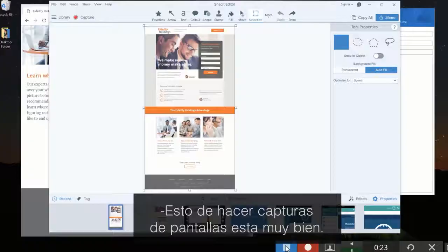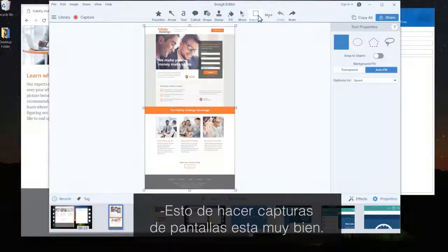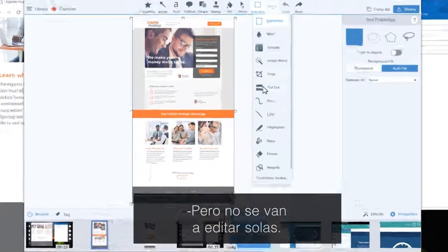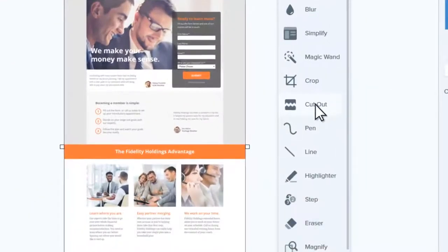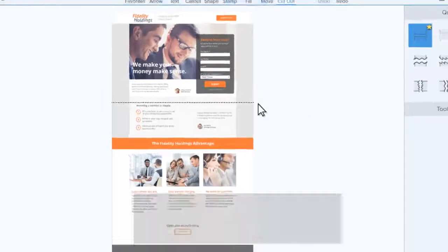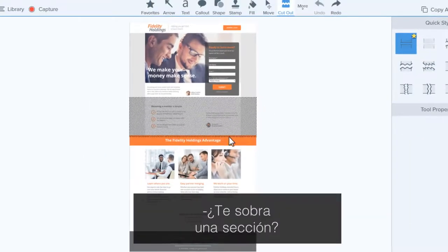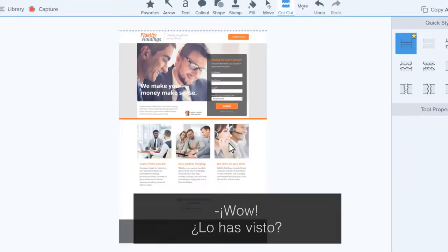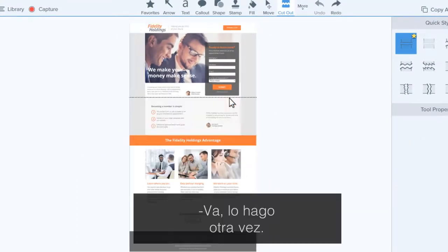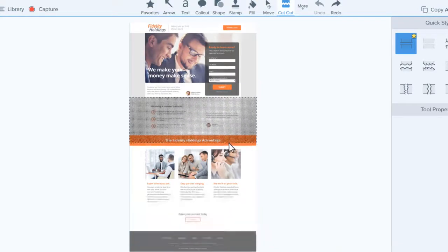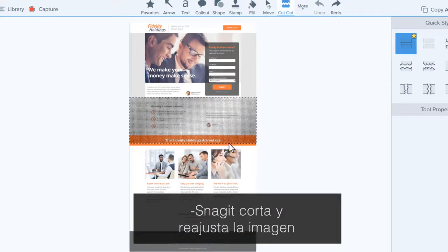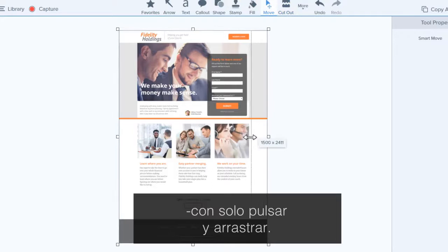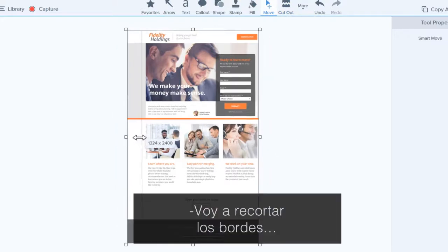It's not just about capturing, though. It's also about editing your screenshots. Want to remove a section? Whoa, did you see that? Watch again. Snagit cuts and re-stitches my image with one click and drag.